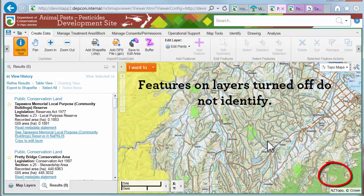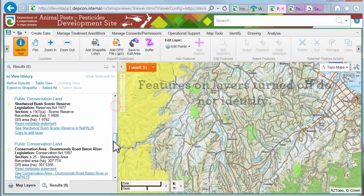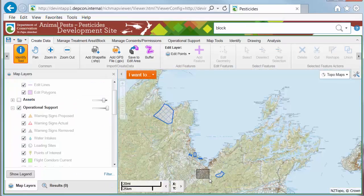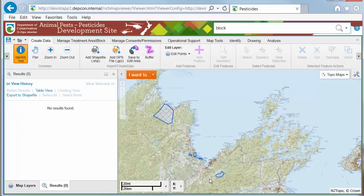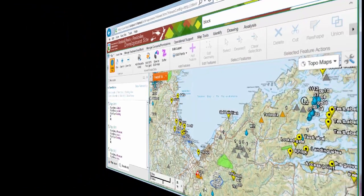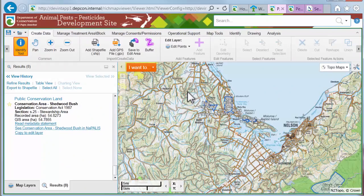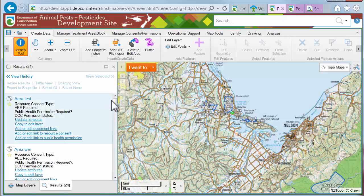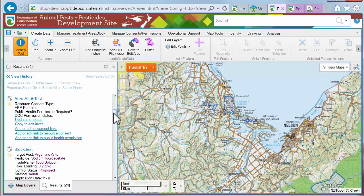If a layer is off — that is, not visible — that layer's information is not included. If the layer is not visible at the current scale, that is the text is grayed out, that layer's information is also not included. As the application finds features, it begins displaying the results immediately in the results list. The results are grouped by layer.